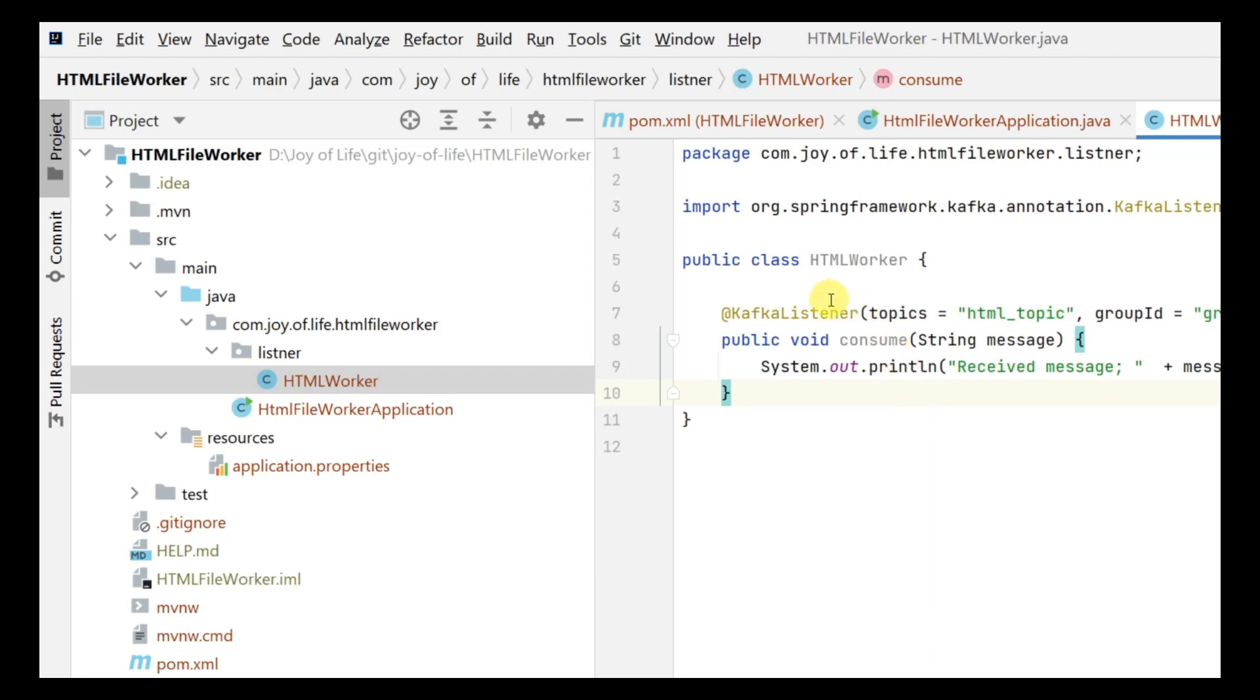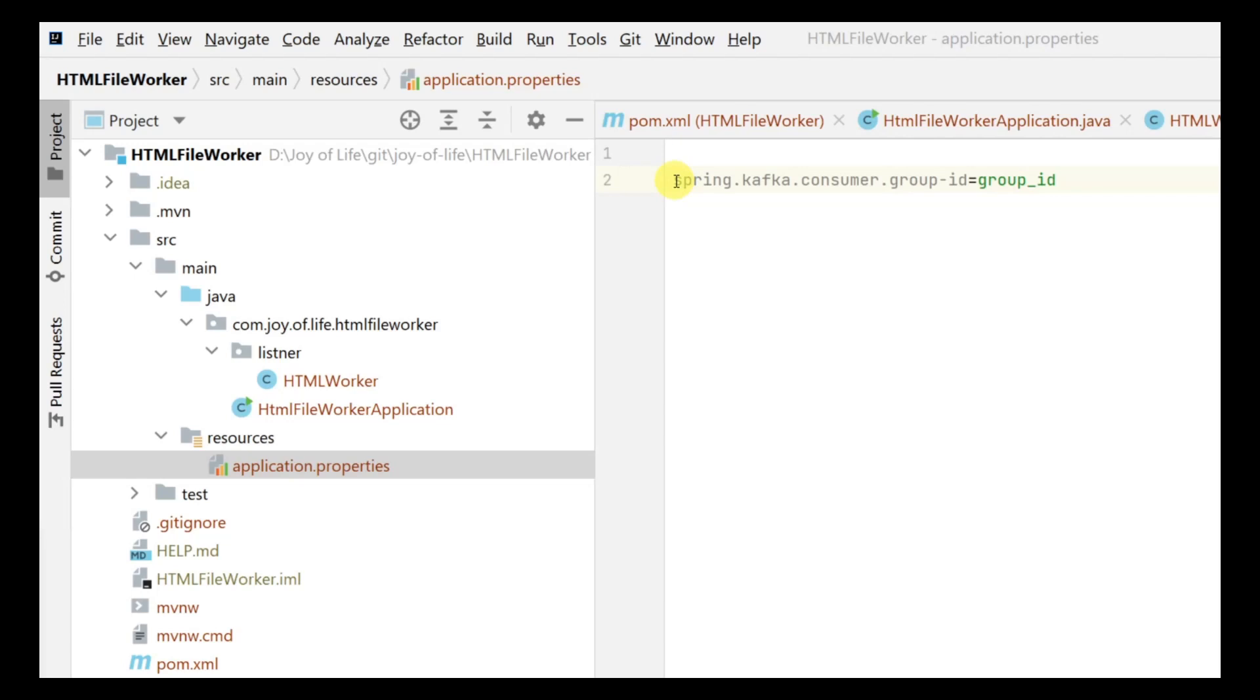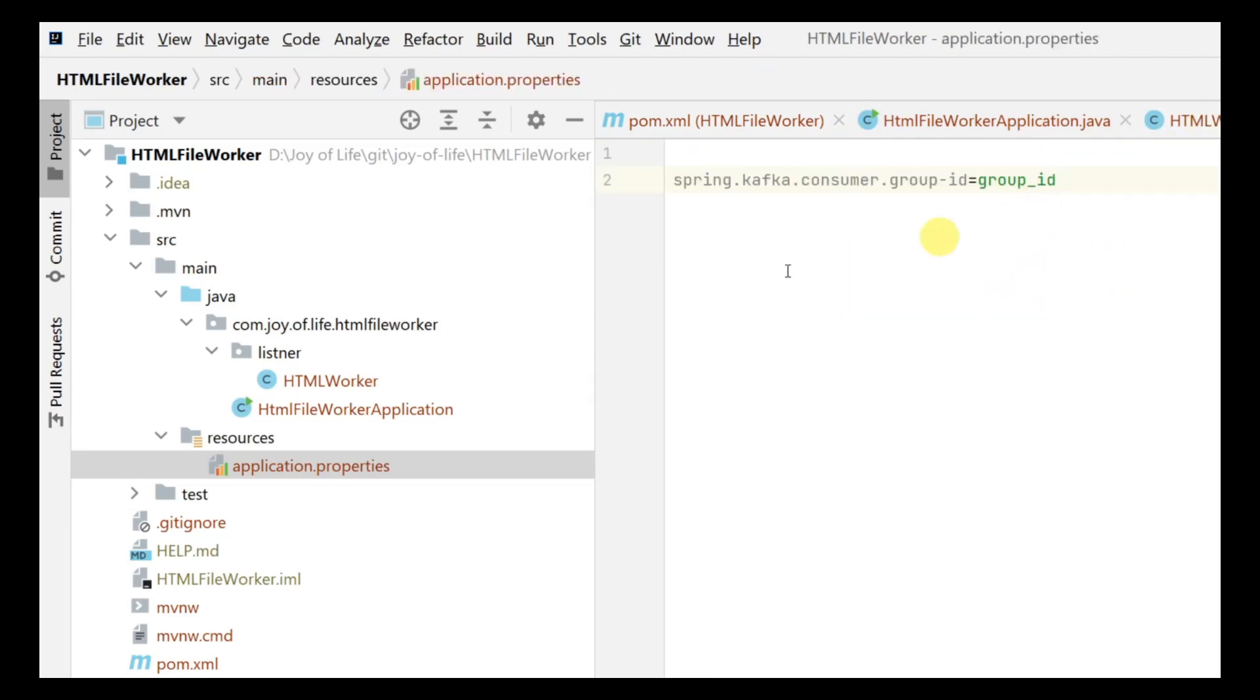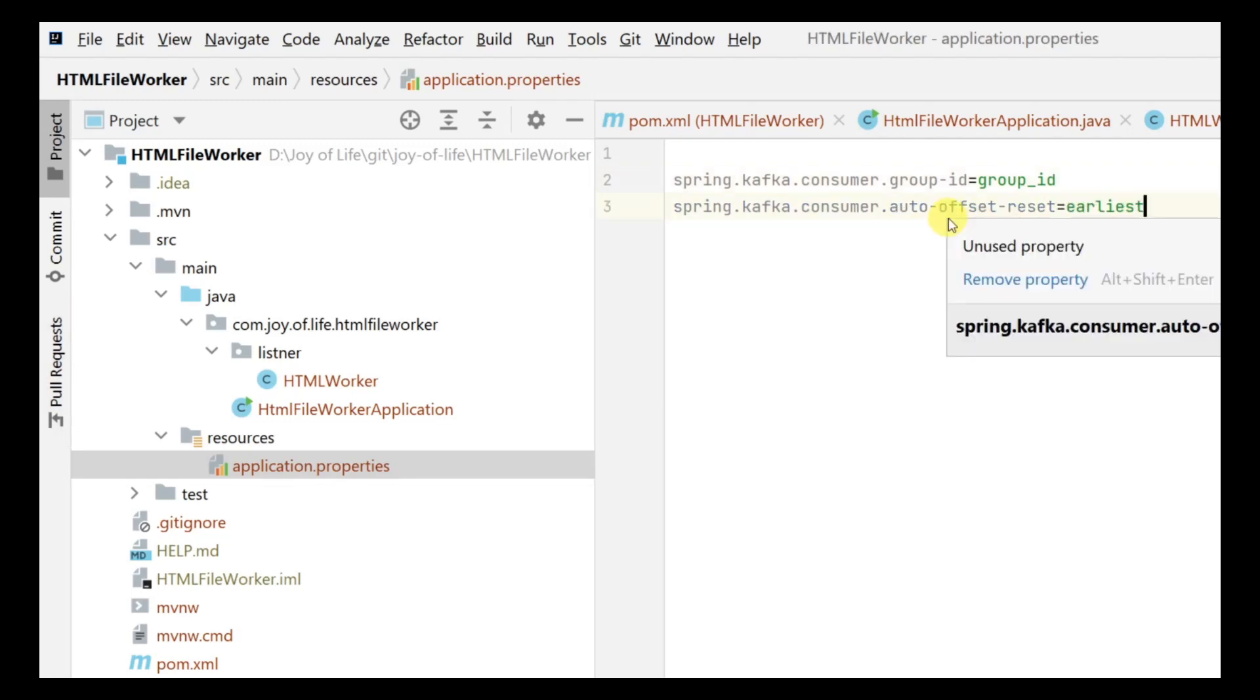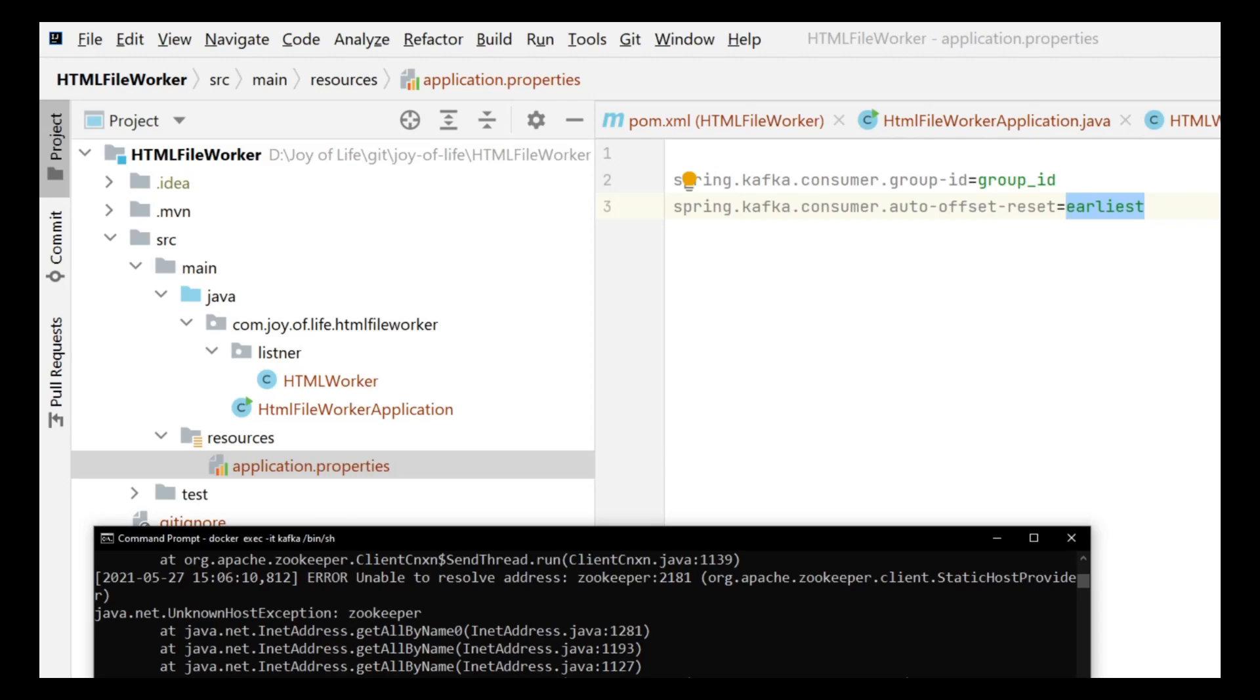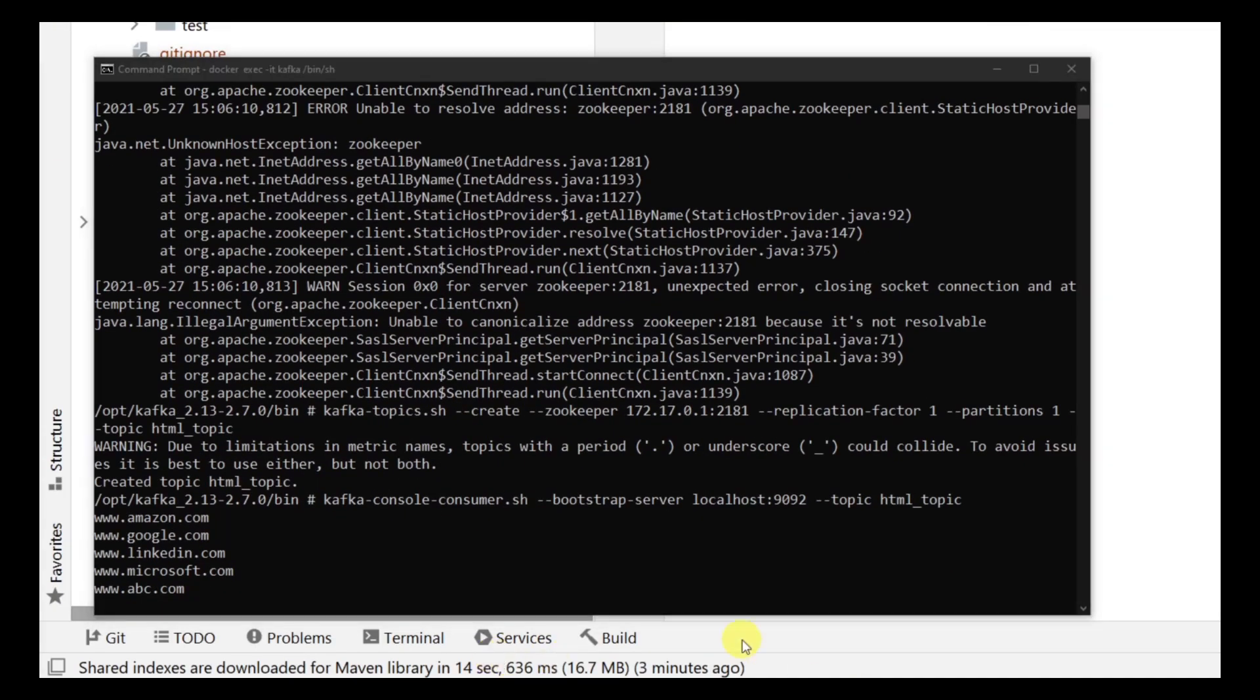We are going to go over to the application properties and add a bunch of properties. First property that we need is to tell the group ID. This time you'll notice we are giving spring.kafka.consumer followed by the group ID. We need to specify the same group_id that we have given. Also you need to tell if you wanted to read from the earliest message that's present or from the latest. Let's have it earliest, so these messages that were there initially should show up.